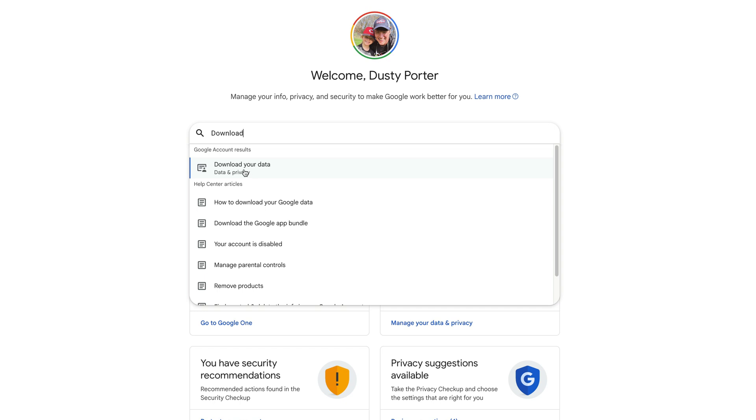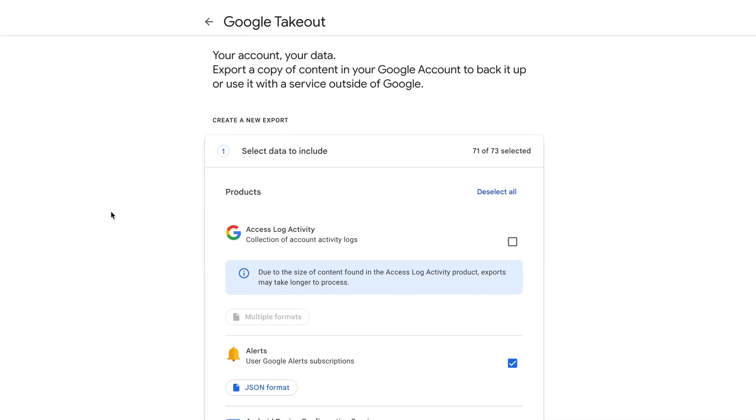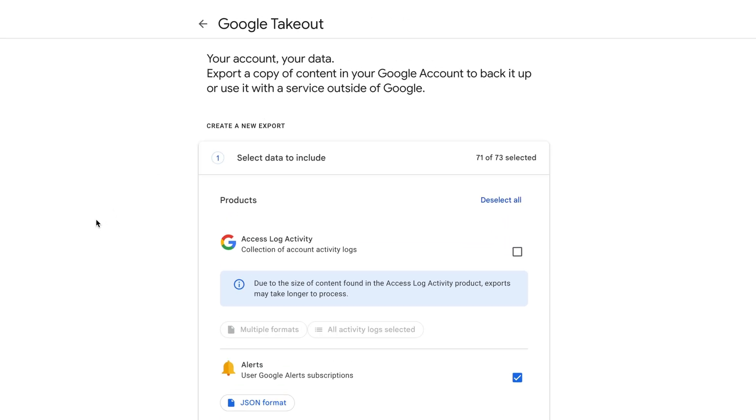And the one that comes up that says download your data, click into that one there. It'll take you over to Google Takeout, where it allows you to select everything in your Google account.